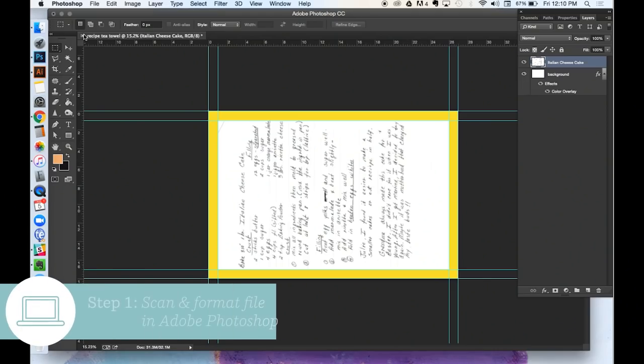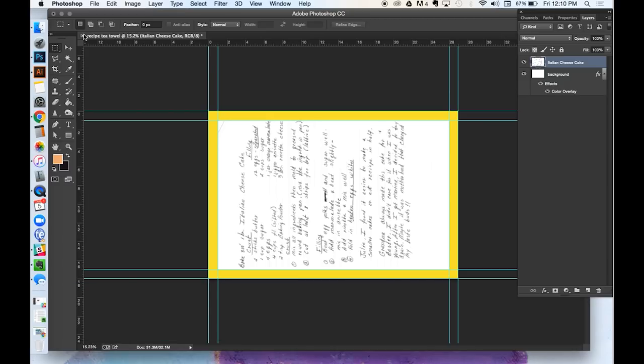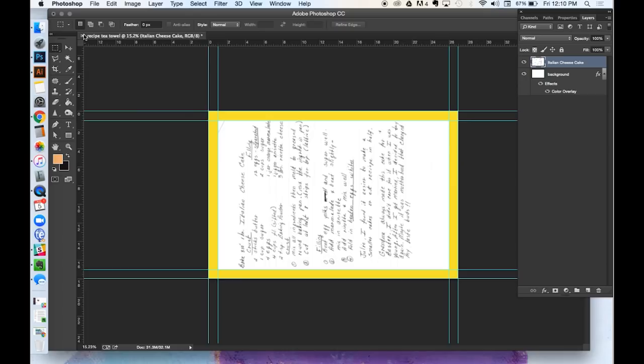Step one, scanning in your recipes and setting up your design file in Photoshop before uploading to Spoonflower. The very first thing to do is scan in your old recipes. You can do this at home or at a local copy shop like Kinko's if you don't have a scanner. My recipes were scanned in at 300 dpi, but if you want to scan them in at an even higher resolution, that's fine too.